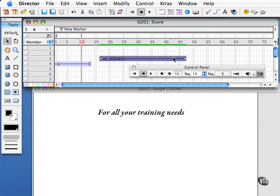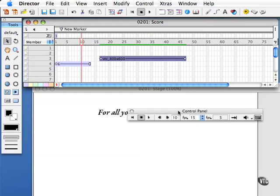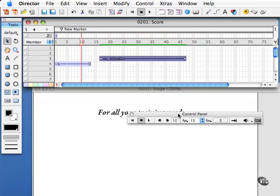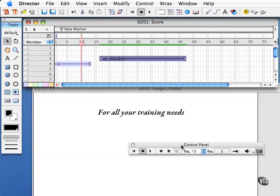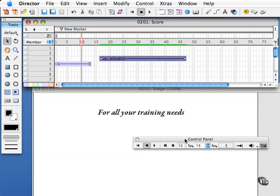So there you have the control panel. Pretty useful tool. I usually leave my control panel open somewhere in my workspace.